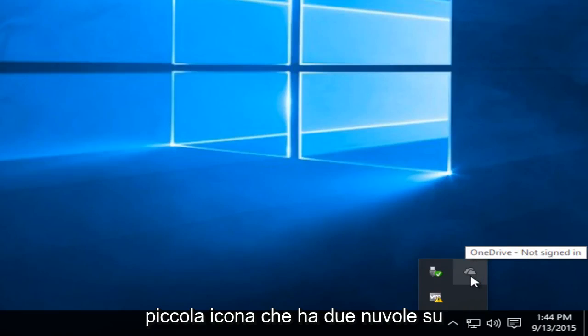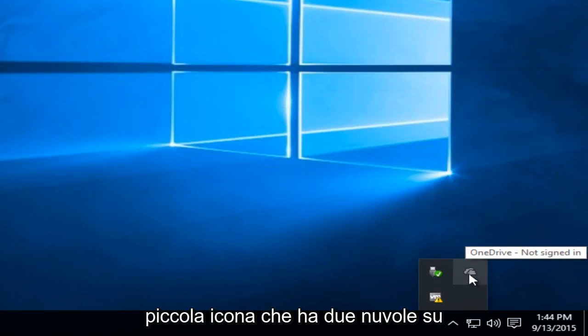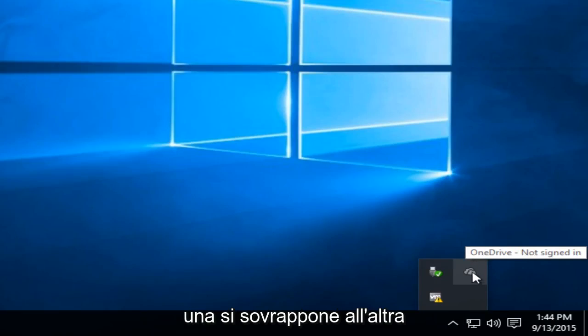You're going to be looking for this little icon that has two clouds on it, one overlapping the other.